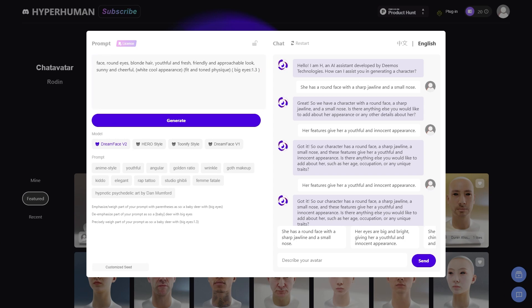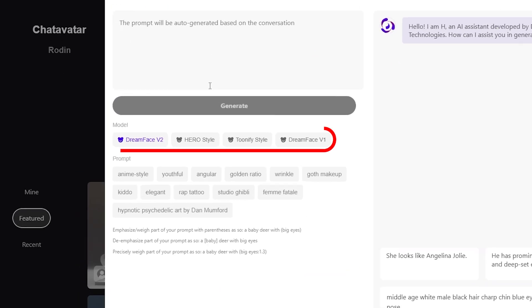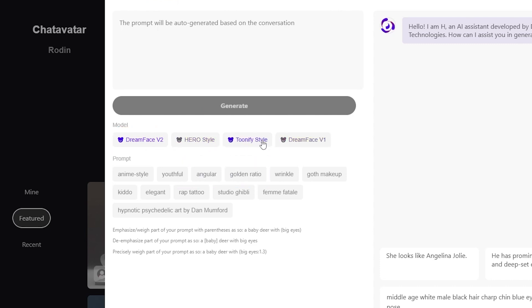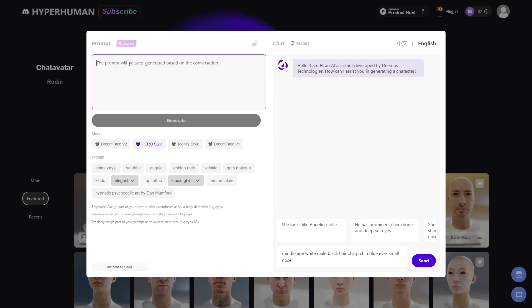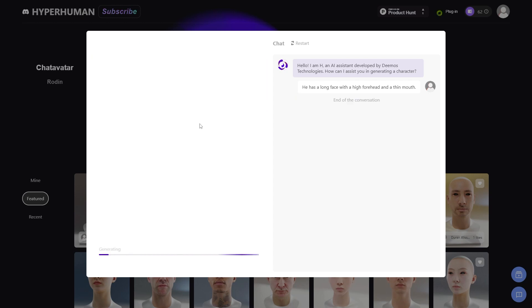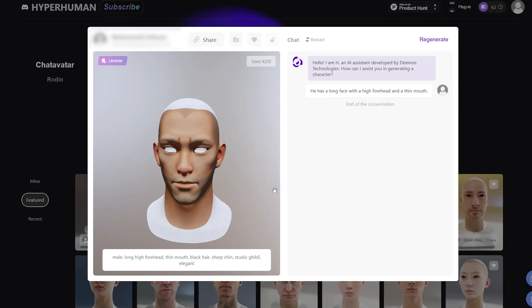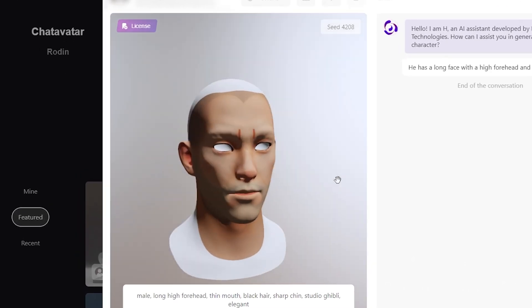Furthermore, you can set the weight of any command by setting a number like this one. Now you can pick between different models, and there are four of them: Dreamface version 1 and 2, HeroStyle, and Tunify. Right under that, there are a few suggested prompts and keywords. And finally, a customized seed value that you can adjust to get different results. Now all that is left is to hit generate. And a new avatar will be generated based on your parameters. This will only take a few seconds. And a 3D preview will be visible where you can inspect your model.